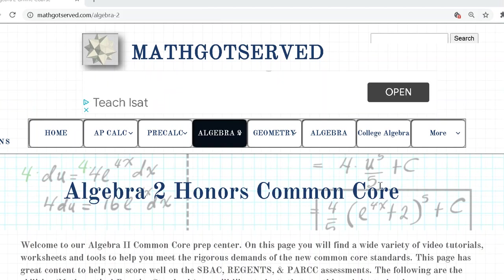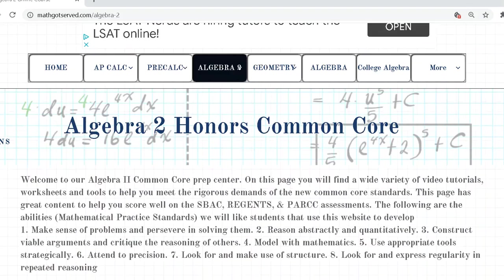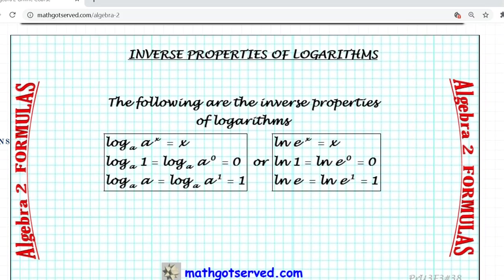To get us started we're going to take a look at the formula that will be guiding our problem-solving process. This is our website mathgotserved.com/algebra2, and we're looking at the formula collection — specifically the inverse properties of logs. The first two formulas are: log base a of (a to the x) equals x, and the natural logarithm of (e to the x) equals x.